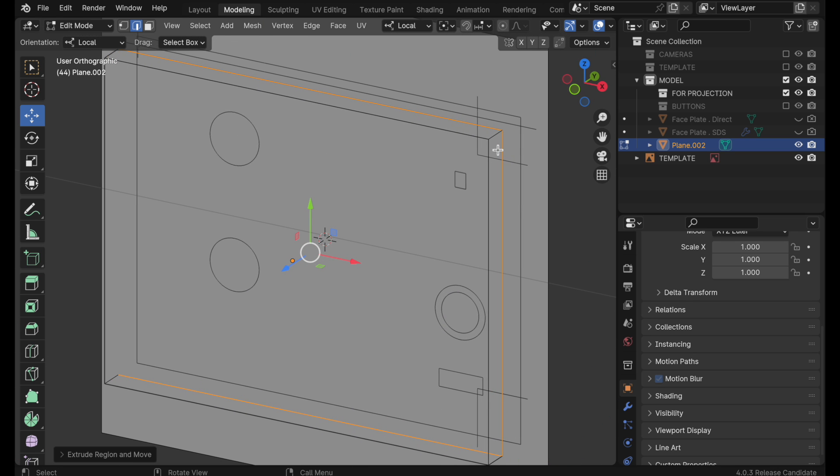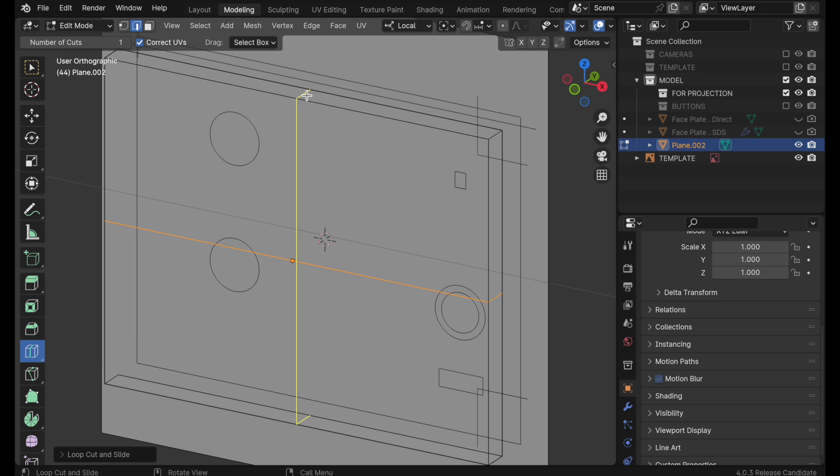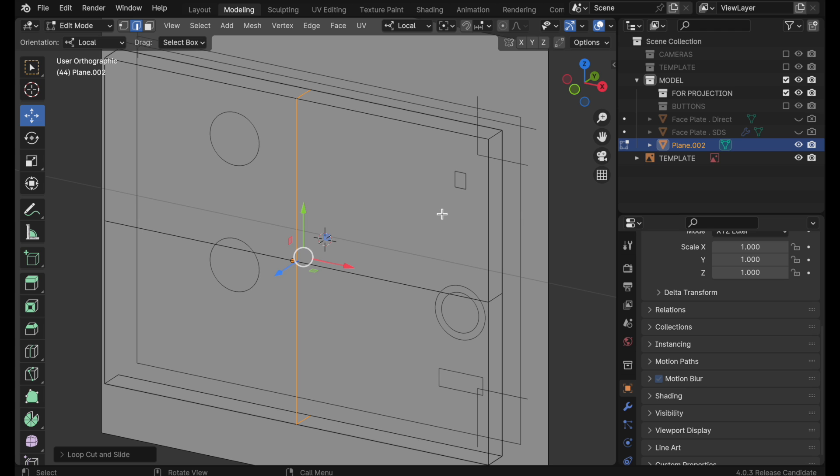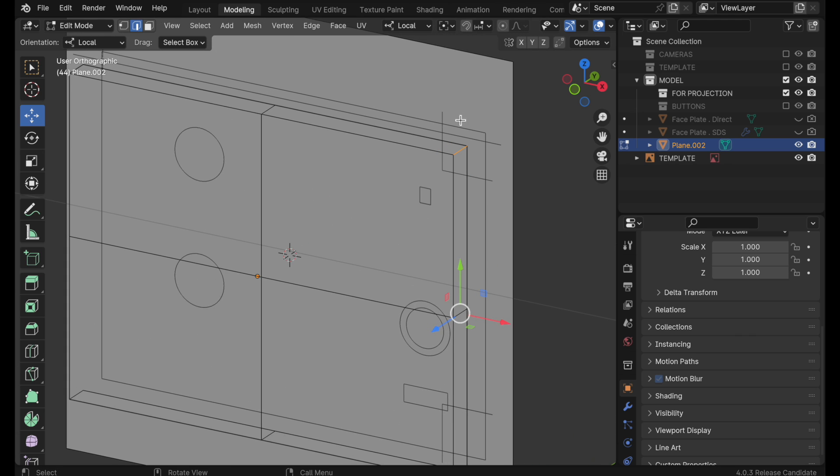Okay now because we're going to use a modifier I want to come in and set a loop cut there and a loop cut there and we're going to explain why that is in just a minute.